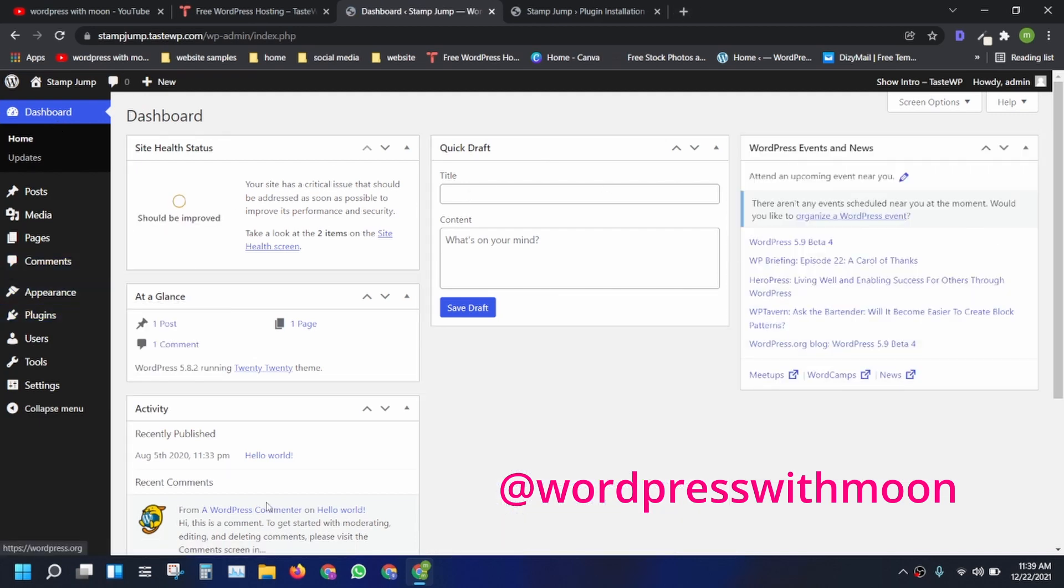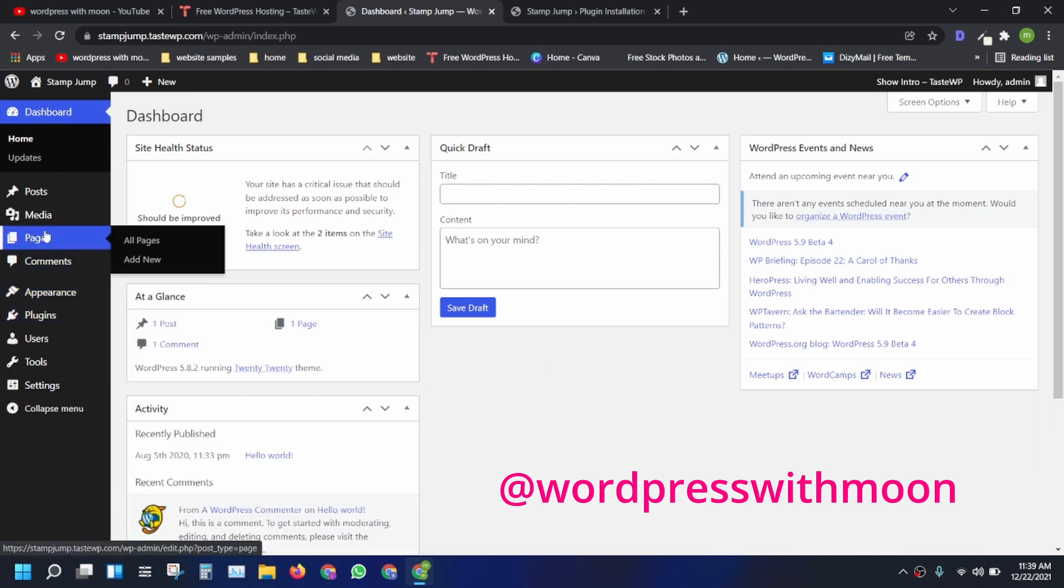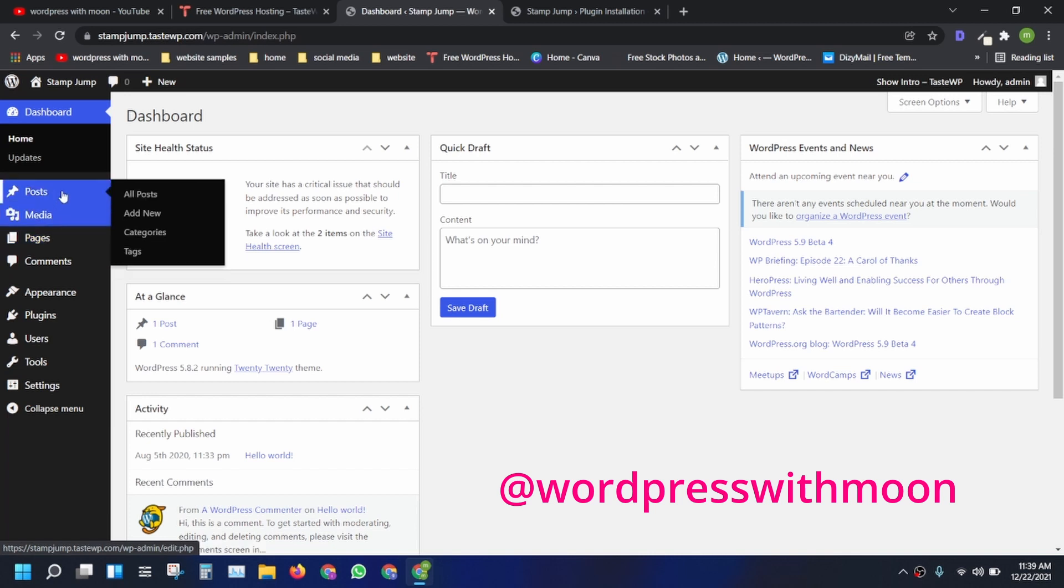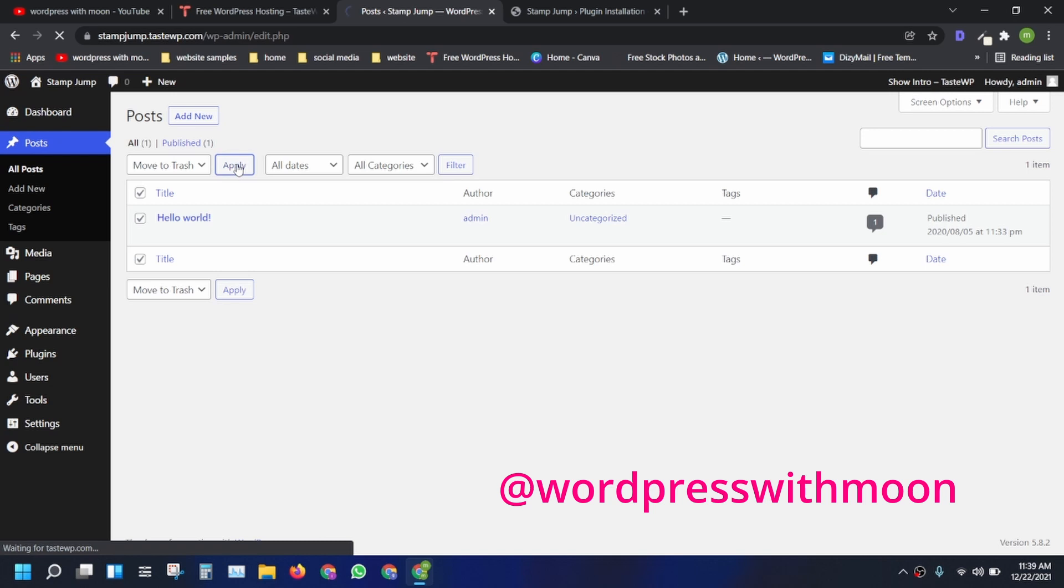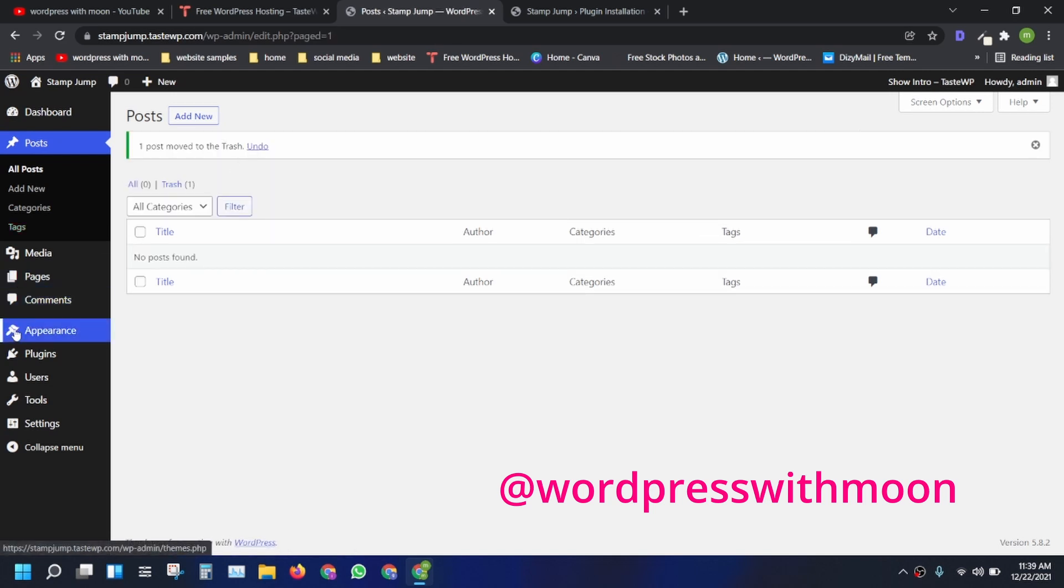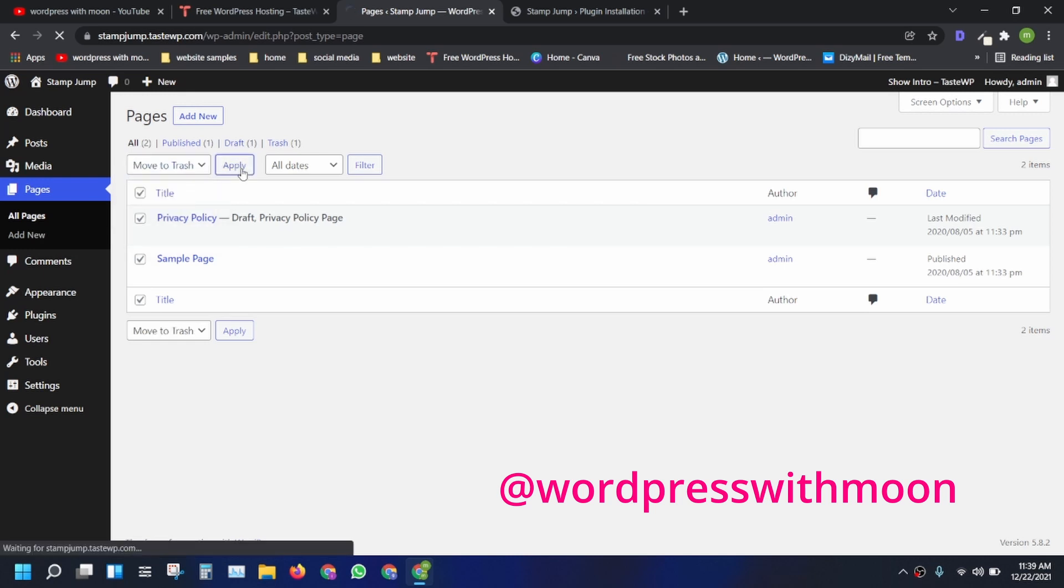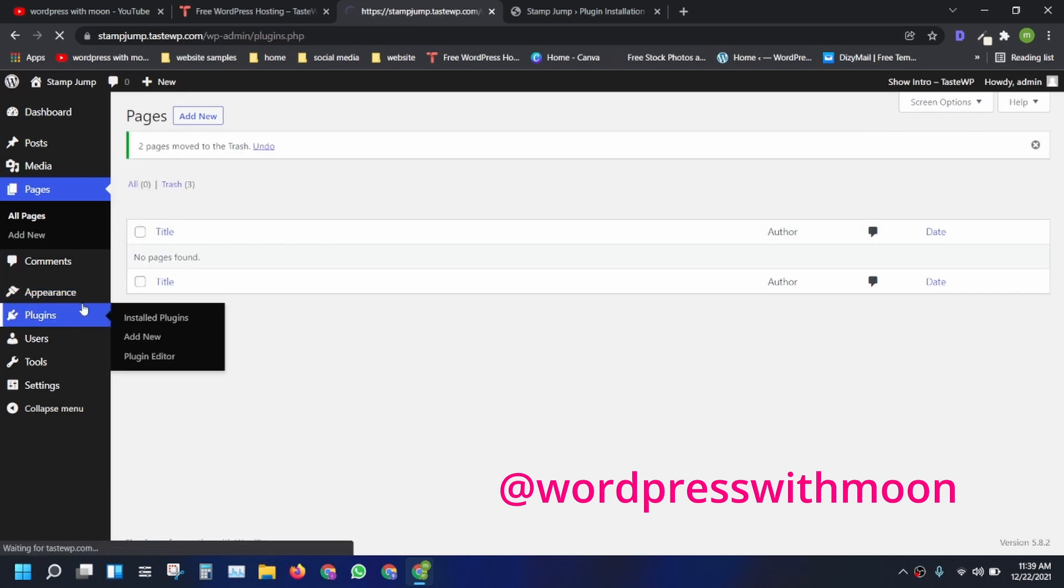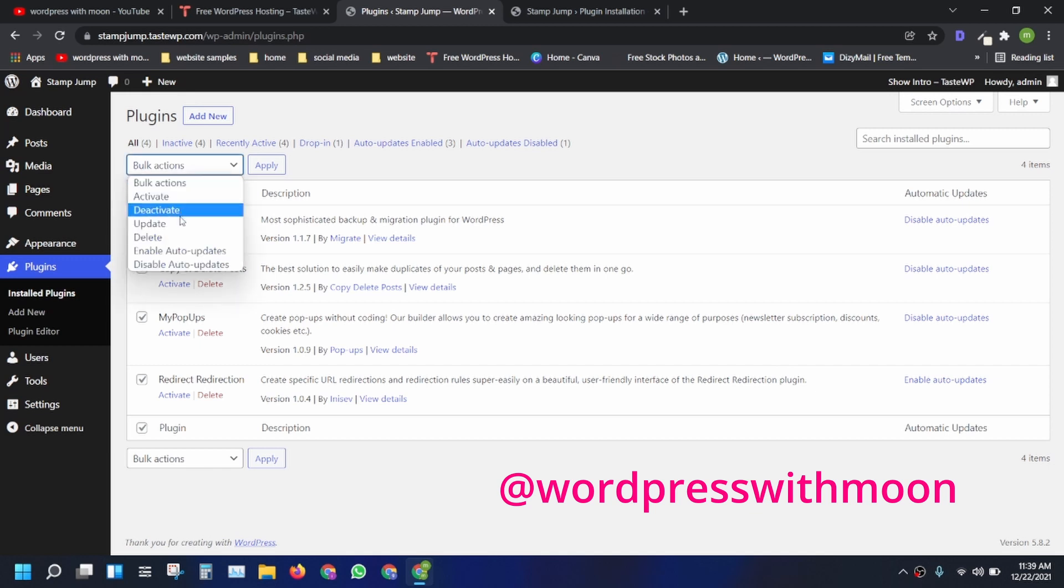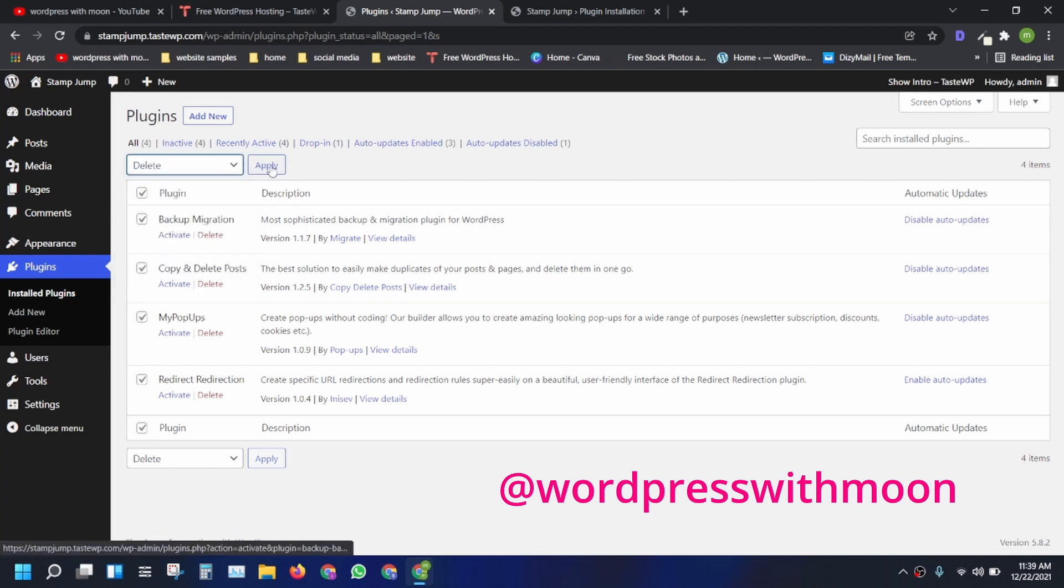What you do first is it's a fresh WordPress installation. I need to remove things like posts, move to trash. Second thing is pages. Third thing is all plugins. I need to first deactivate that and then select all and delete.